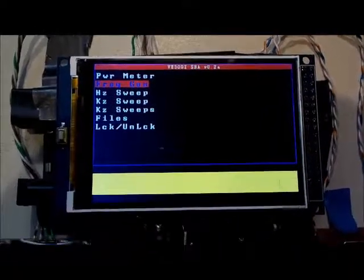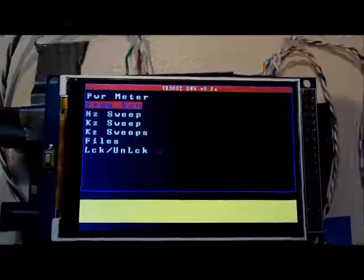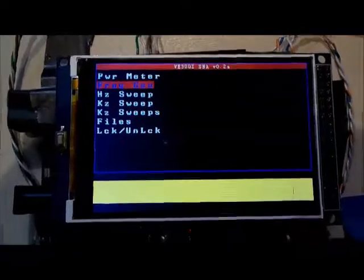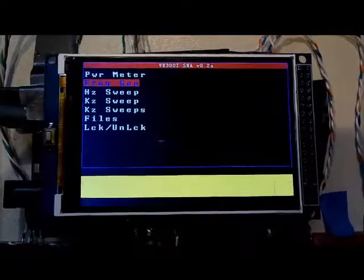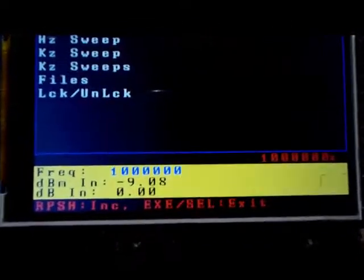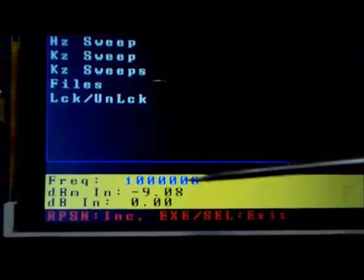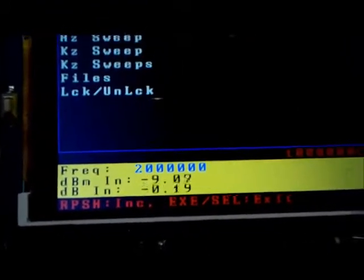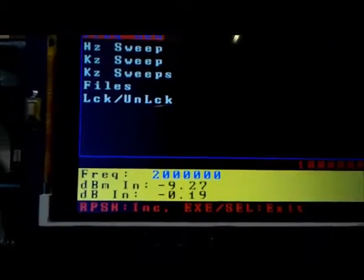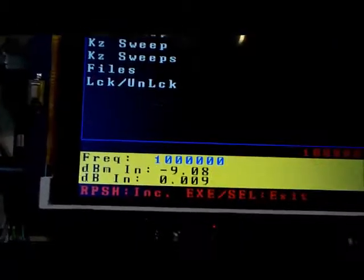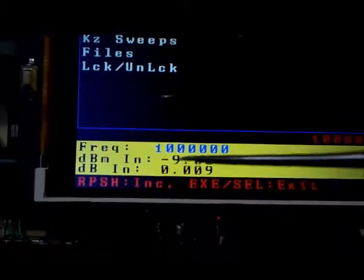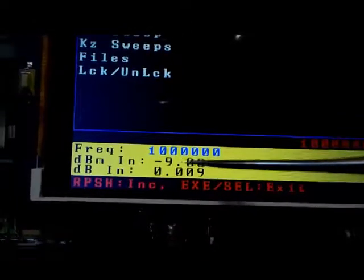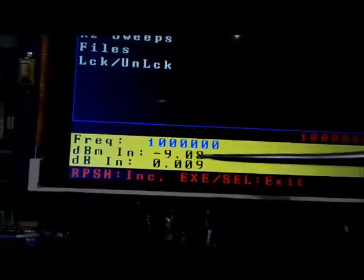So the uses of this option are endless. Once selected, it allows you to select a frequency, which you can change by changing the rotary encoder. Then it displays what power level is coming into the SNA.